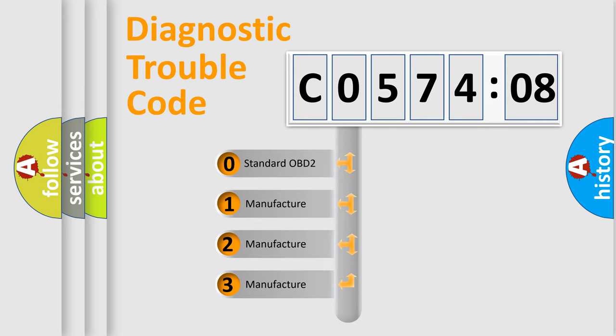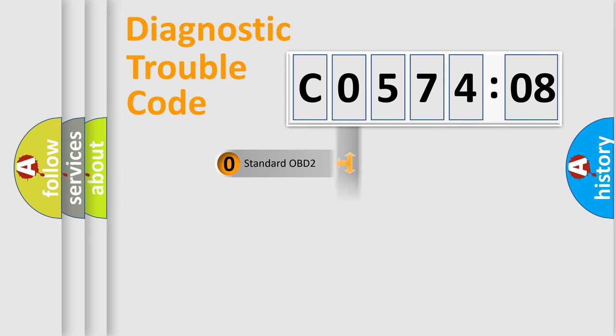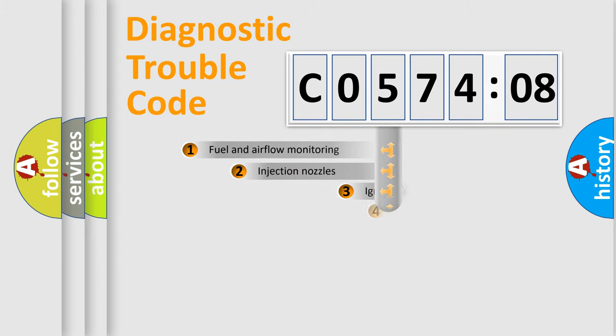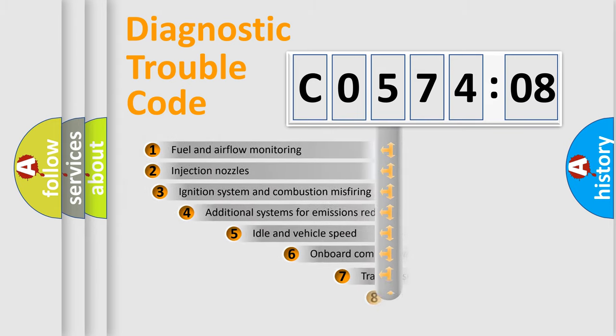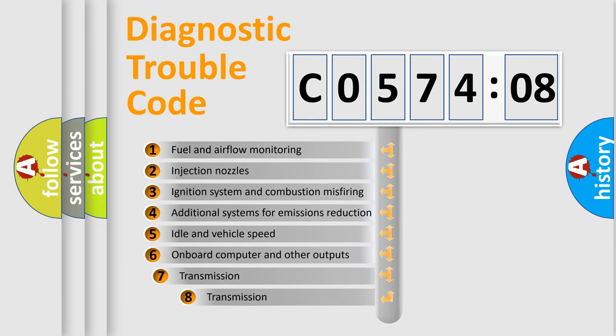If the second character is expressed as zero, it is a standardized error. In the case of numbers 1, 2, 3, it is a manufacturer-specific expression of the car-specific error.